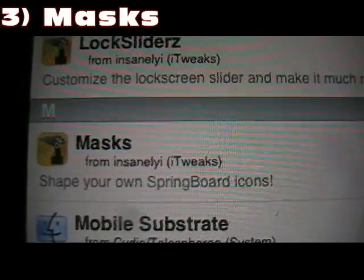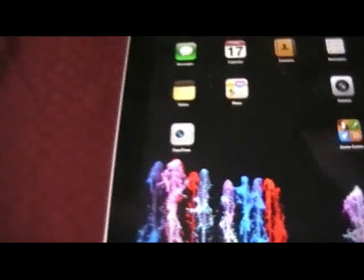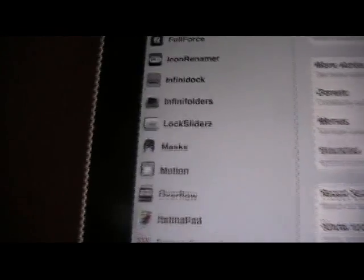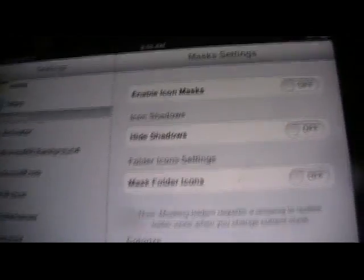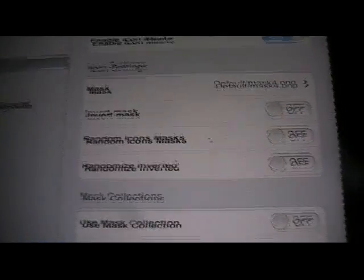Number 3 is Masks, and what this allows you to do is change your icons completely. You can shape your background and your lock screen background as well. You just go into Settings, then into Masks, and you can enable the masks there. You can set your mask to custom or default — you can get custom ones from Cydia. For example, you can make all the icons apples. Just choose the mask, go back, hit home, and they'll all turn into apples. That's Masks — great tweak to have.